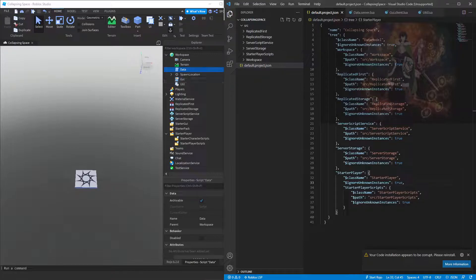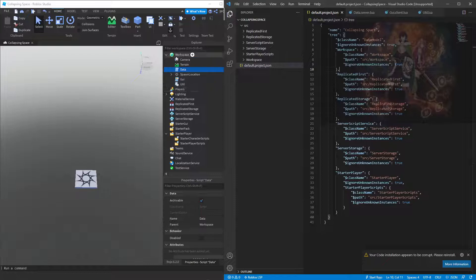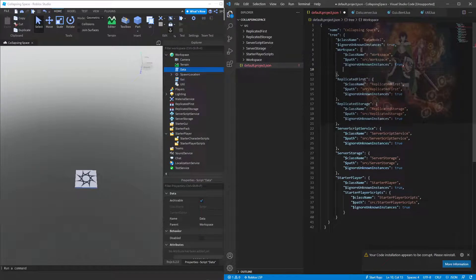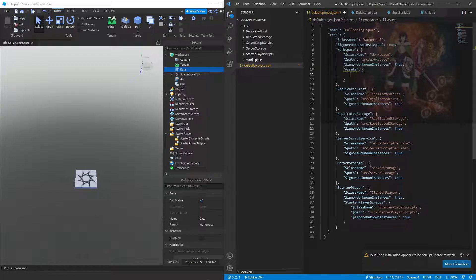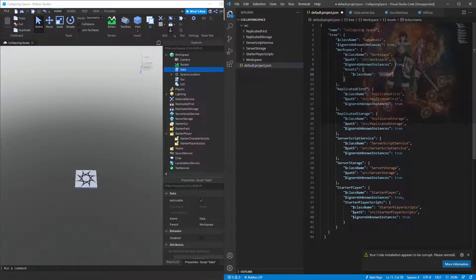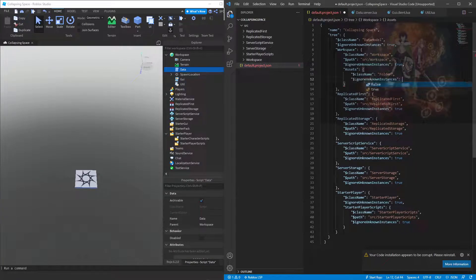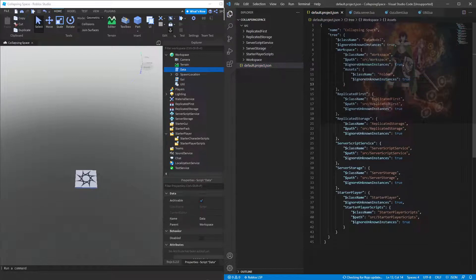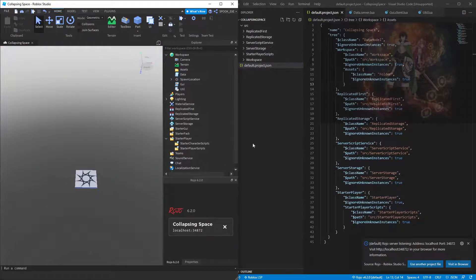If you want to create a folder inside, say, Workspace, what you should do is put the folder name inside quotation marks — let's say this is an assets folder. It says we need to specify a class name or path, so we just want a class name which is 'Folder' and we want ignoreUnknownDescendants set to true.